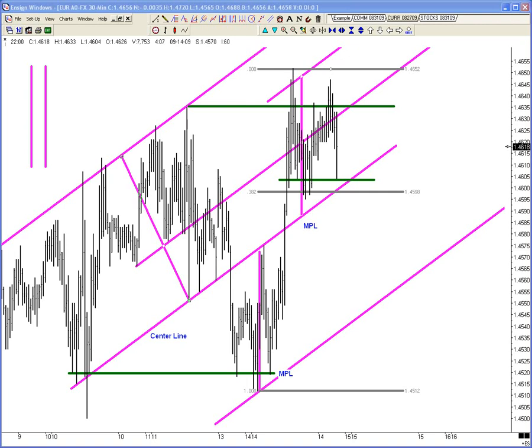Tom asks: do I consider the 382 Fib as frequent support or resistance after major highs or lows? I consider it the testing point, because there are going to be a lot of orders there. After major highs and lows I might trade off of it — because I want to trade in front of the fib guys and steal their money — or if they get blown away, I want to use their stops in my favor.